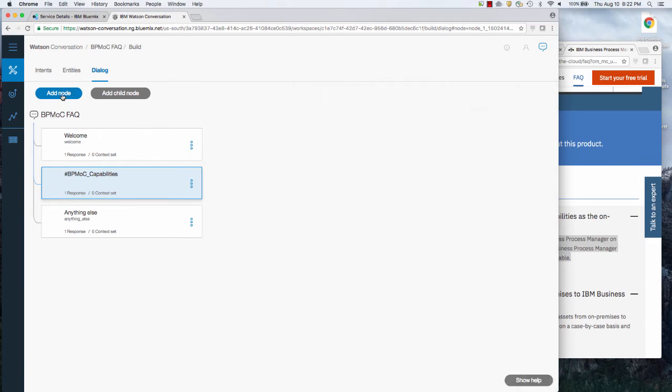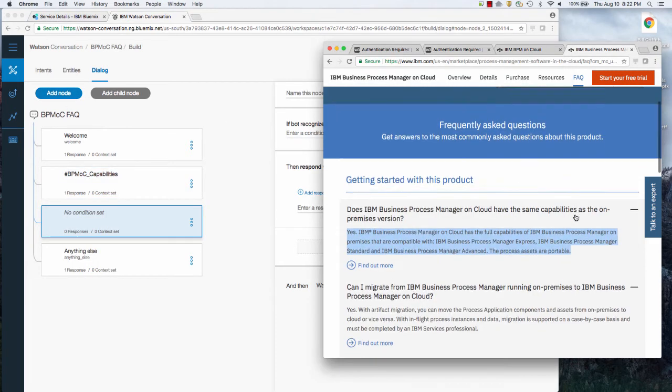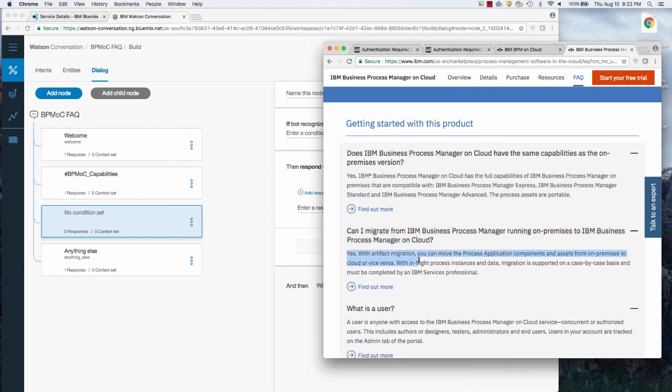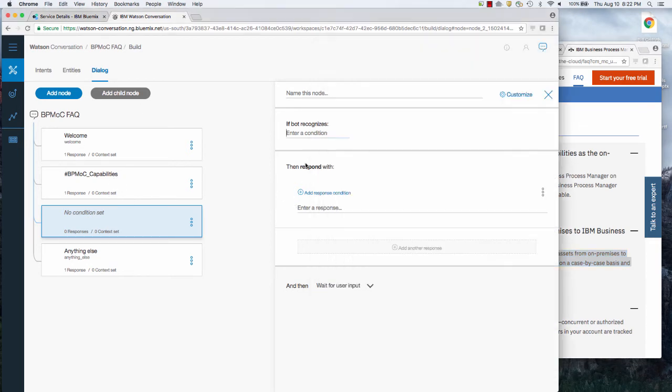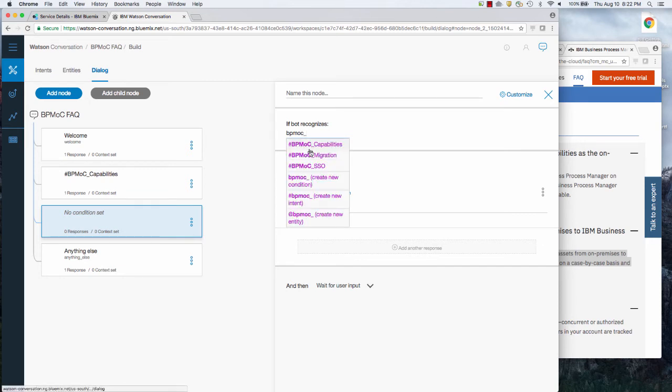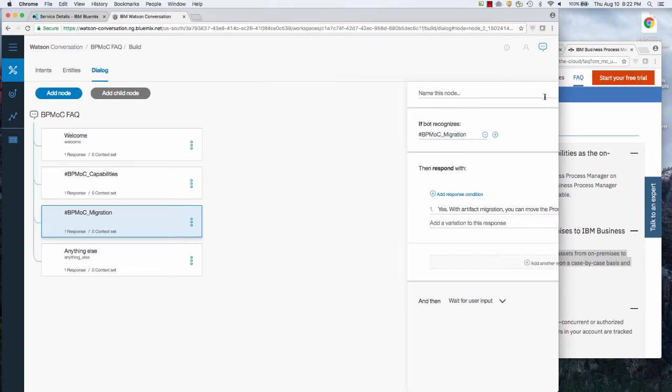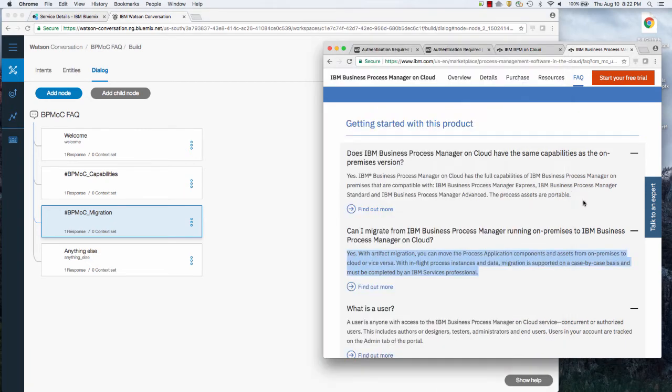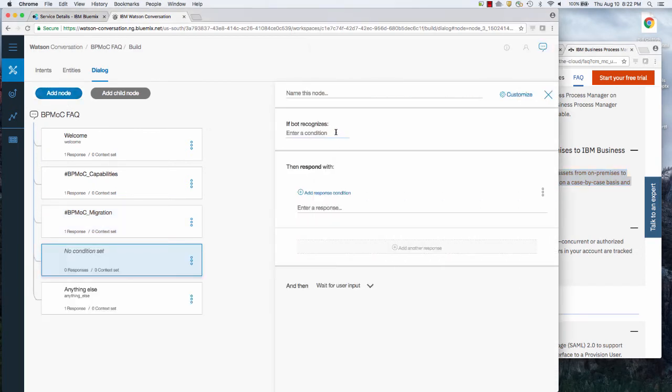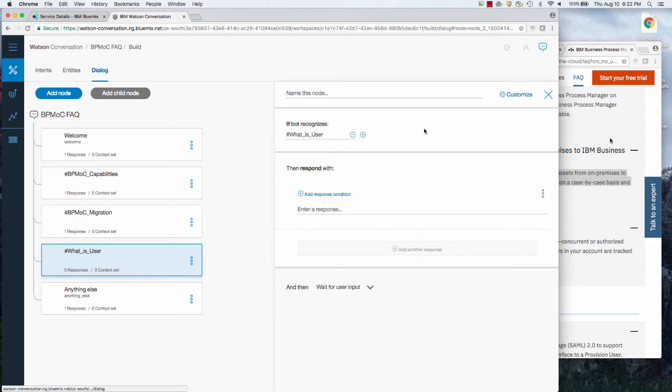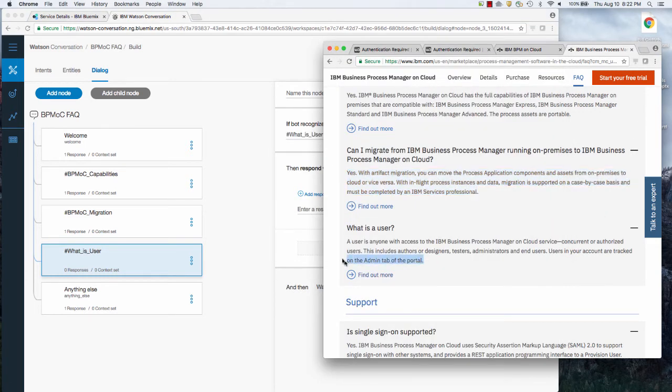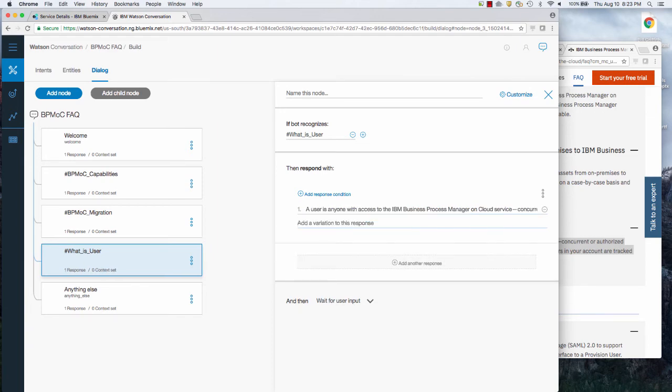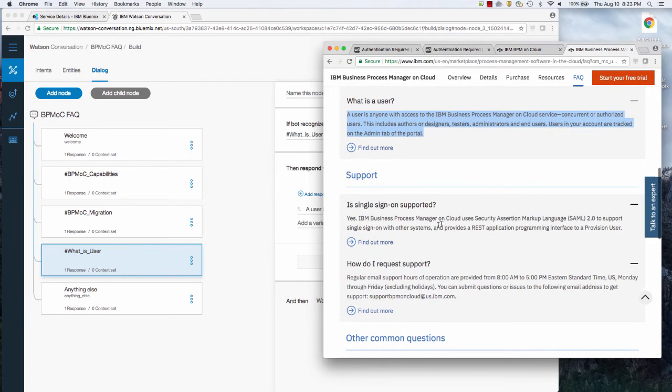I'm going to do the next one. Next FAQ, which was this one. That's the question. Here's the answer. So I already typed in the migrate. So now I'm going to do this one, which is BPM OC migration. And you see, it gives me the choices to select from on a popup and I'm going to reply back with the answer. What is the user? Let's add that one. The condition is what is a user? And then I'm going to reply back with the answer.